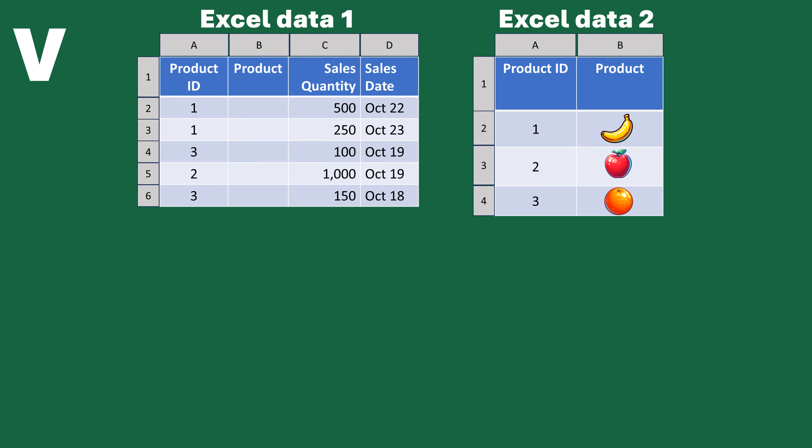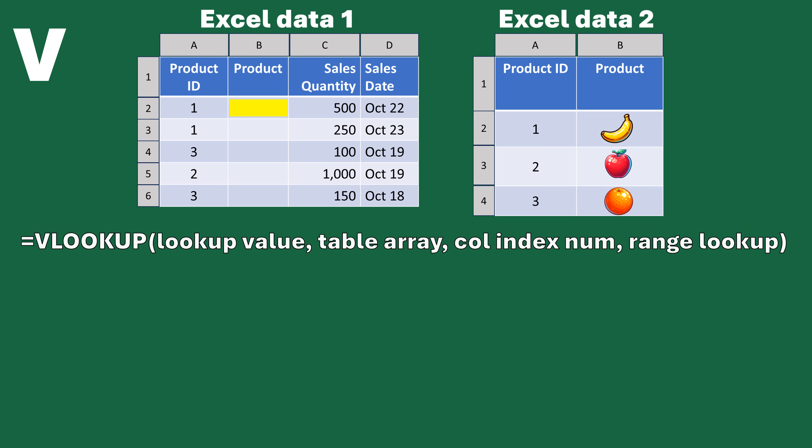Now let's look at how VLOOKUP works. We have the same data we just looked at — some sales information on the left and the metadata or definition of what the products are on the right. What we want to do is use VLOOKUP to populate the blanks. We're going to highlight that cell, so in cell B2 is where we're going to build the formula.